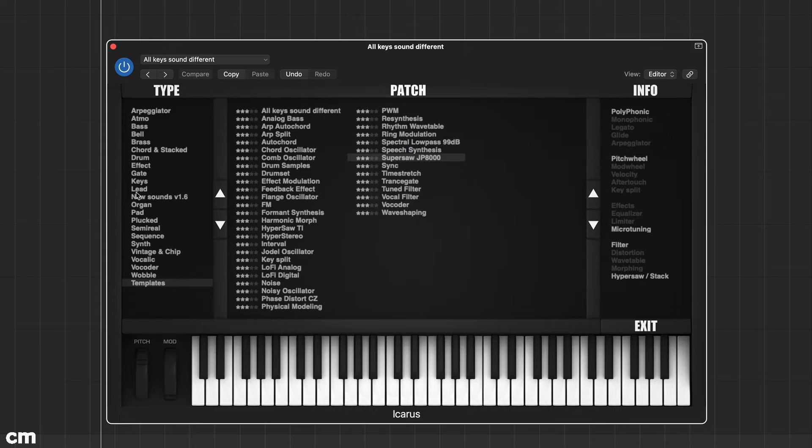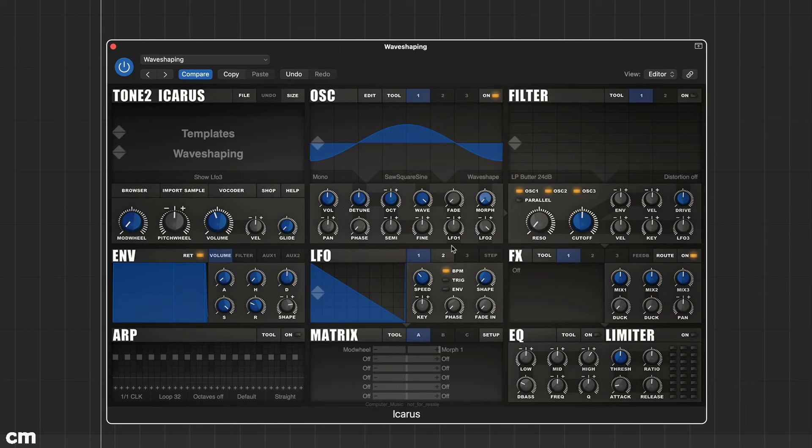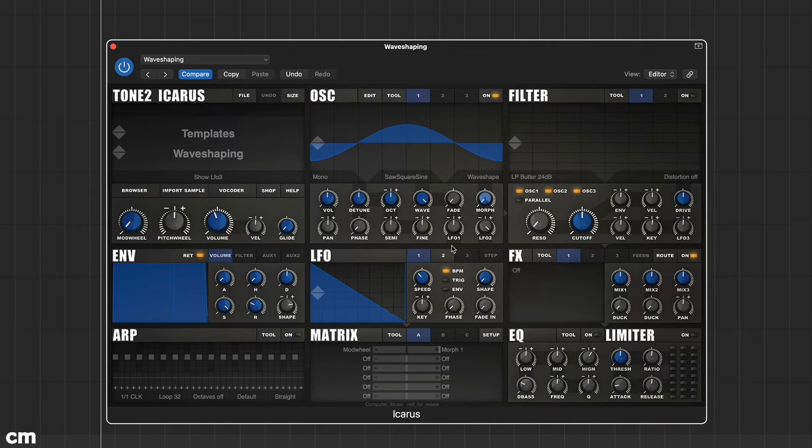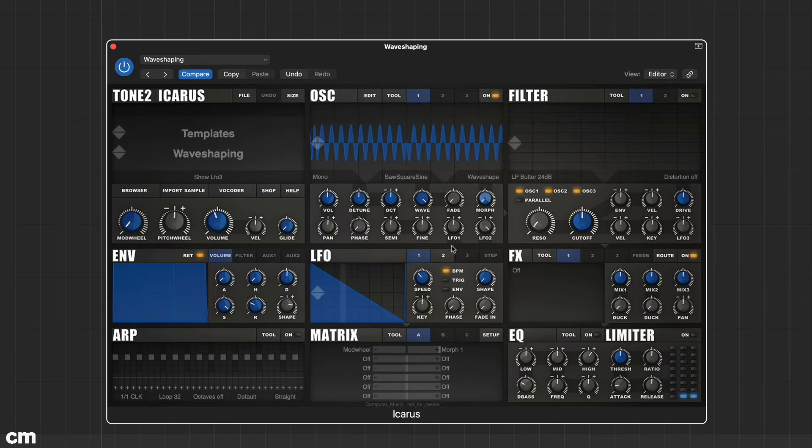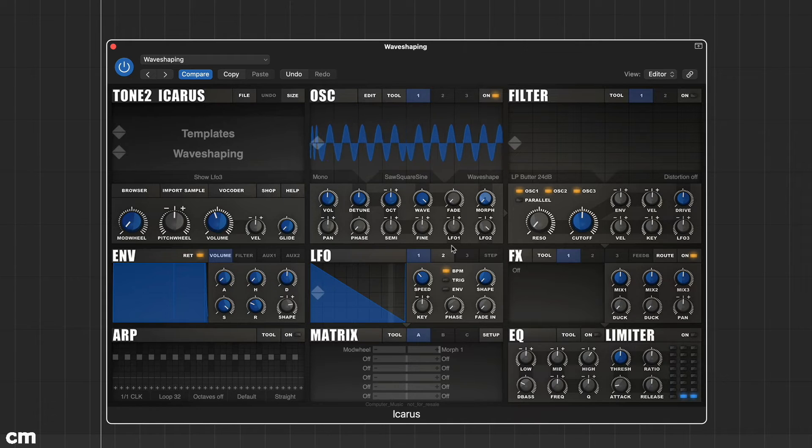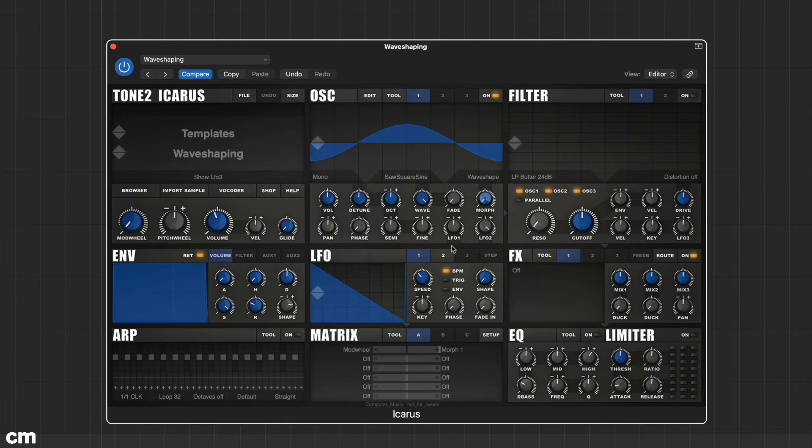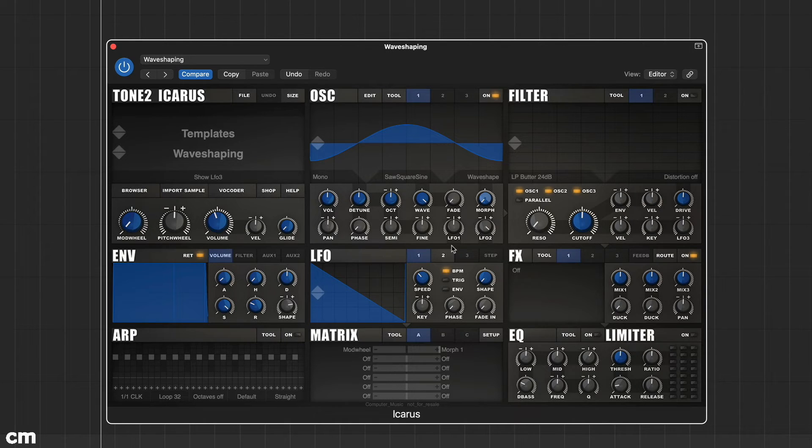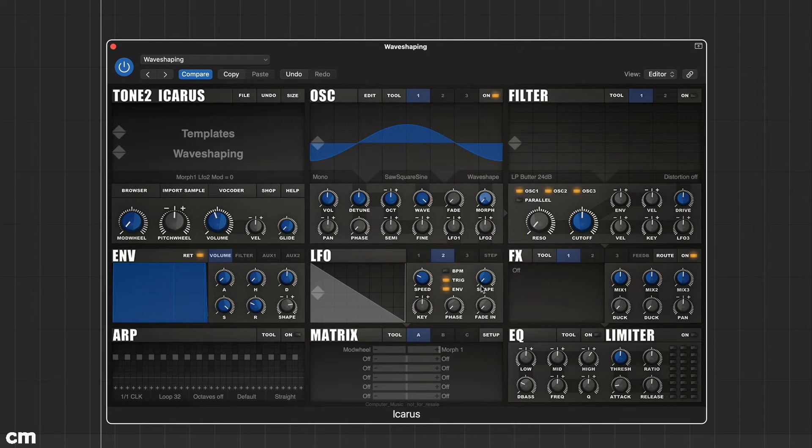To get started, we've loaded up the wave shaping template. This simple template helps demonstrate wavetables in Icarus and the first thing to spot as you play a note is that the wave is changing over time. This is because the waveform is being morphed and this in turn is being controlled by LFO2. For the time being, adjust the LFO2 amount just below the morph control to its centered position so there's no morphing.